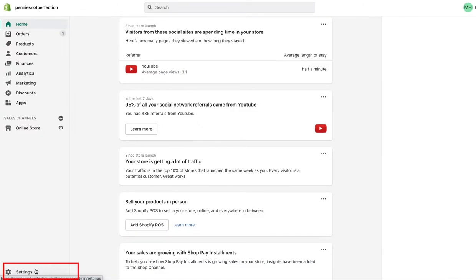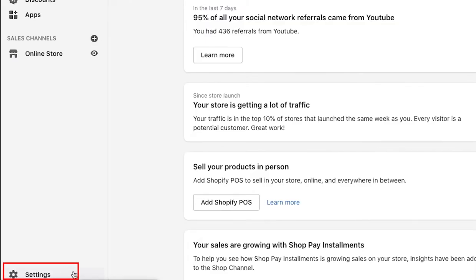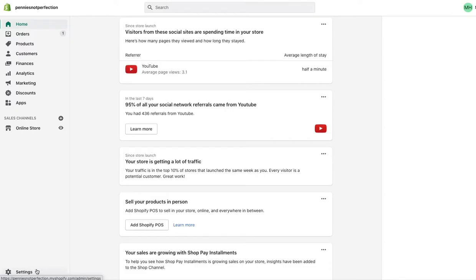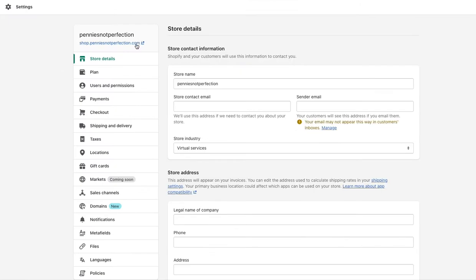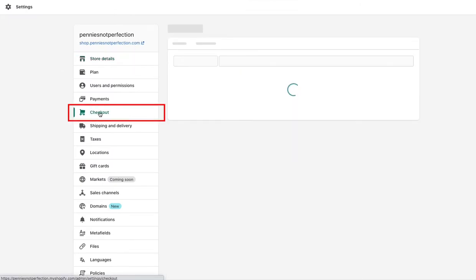To turn on tips, you go down to settings in your left menu. Then when the next menu comes up, you will go to checkout.